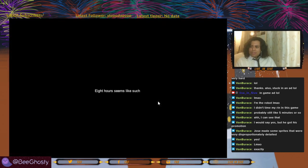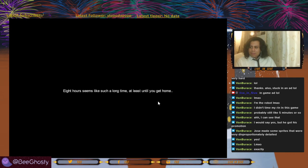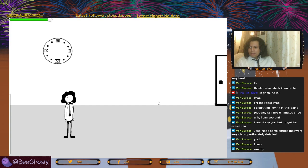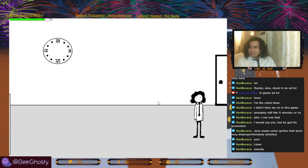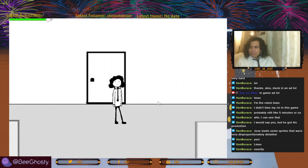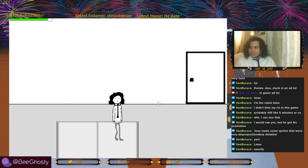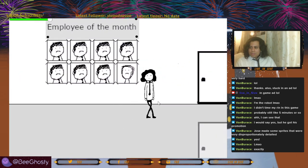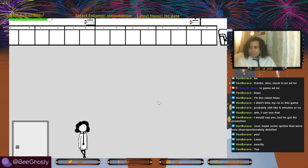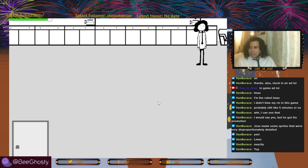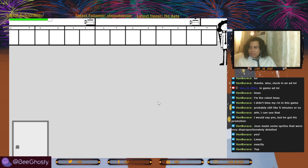Eight hours seems like such a long time, at least until you get home. I got off work at five and it's almost nine o'clock. It doesn't even feel like four hours passed — it feels like an hour. Everybody went home.